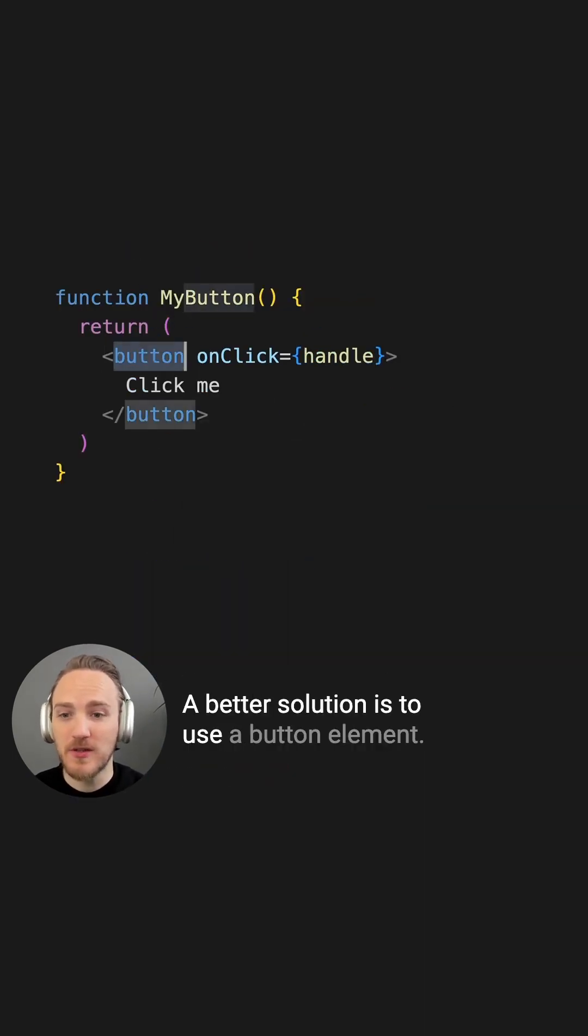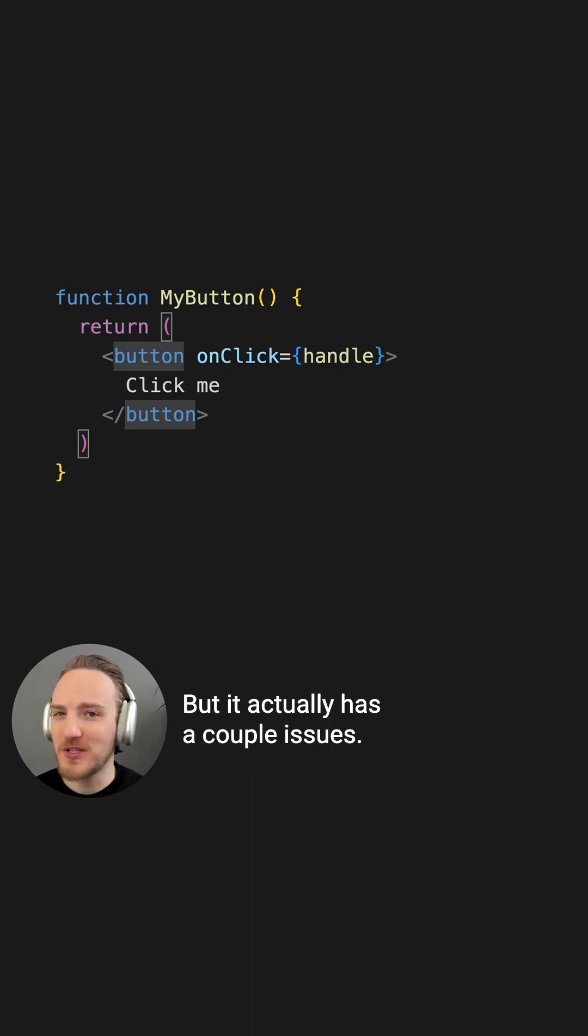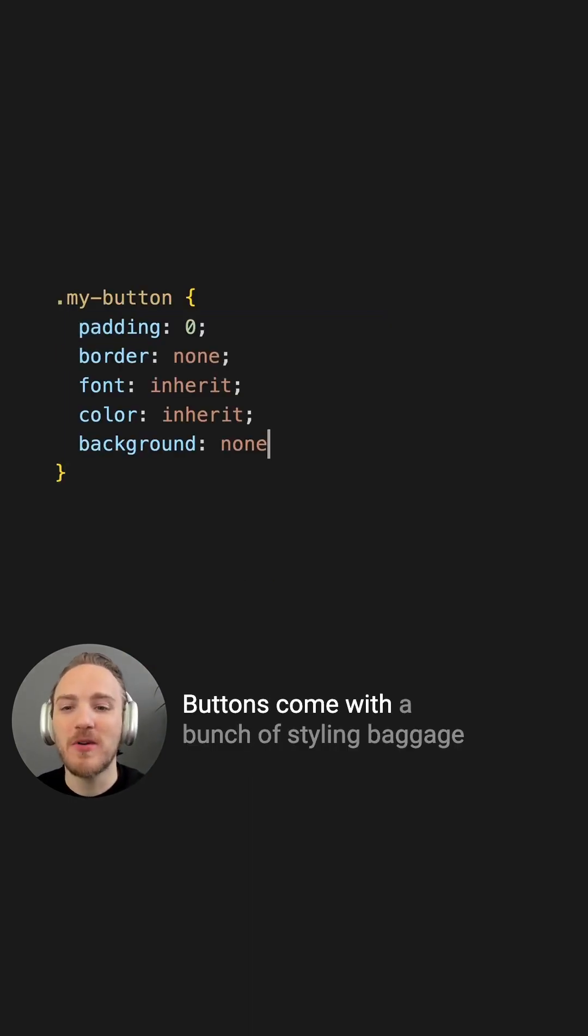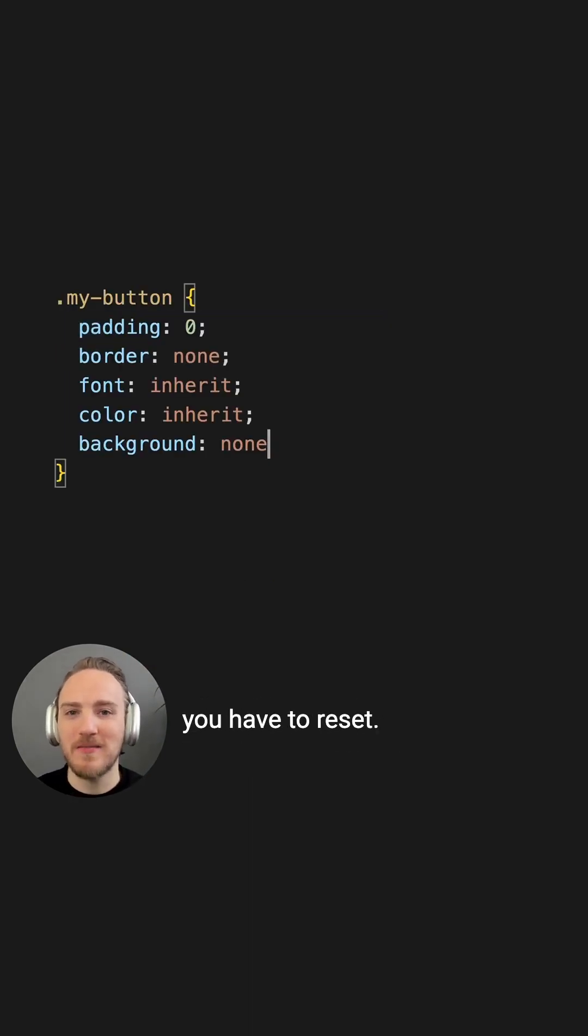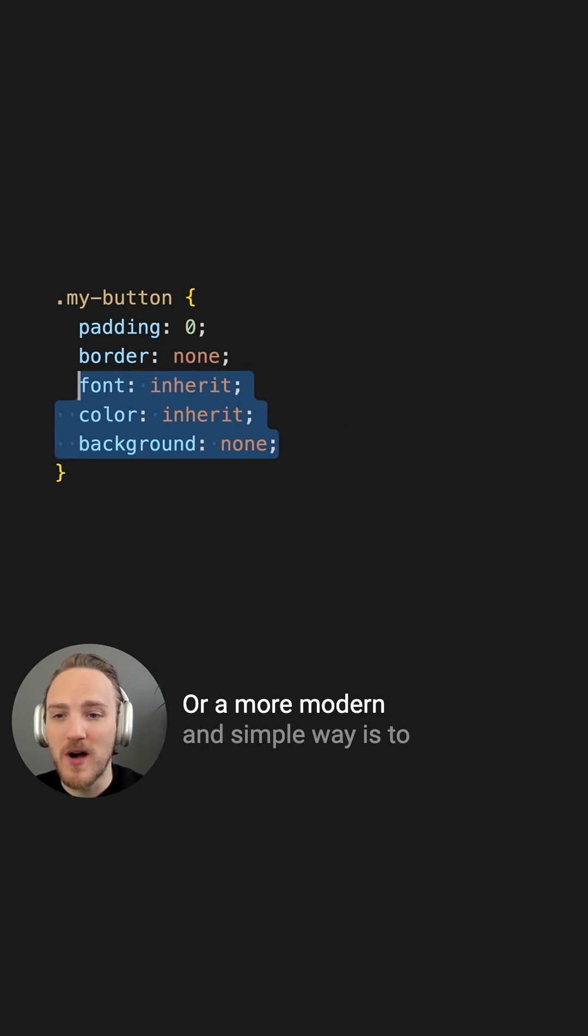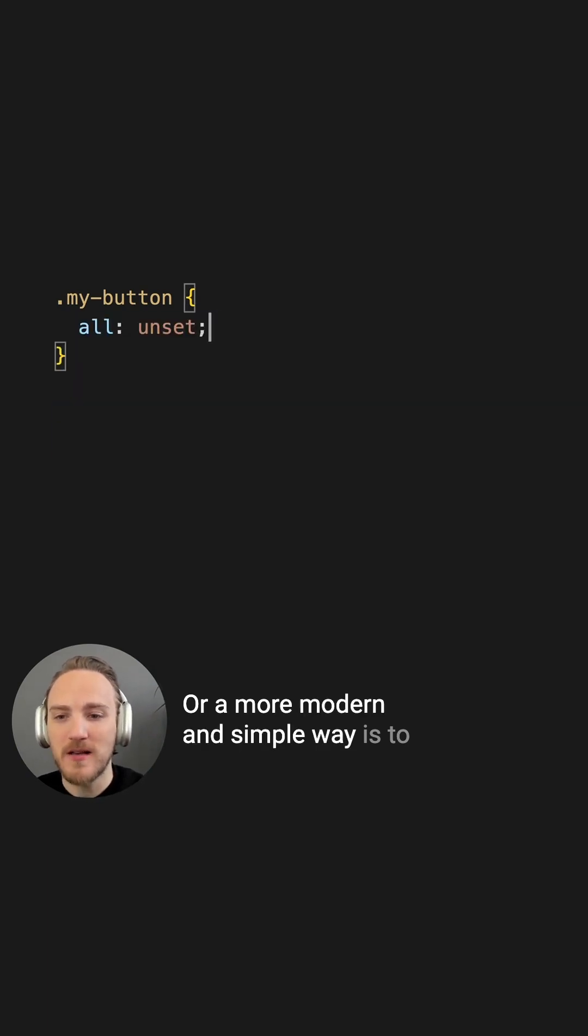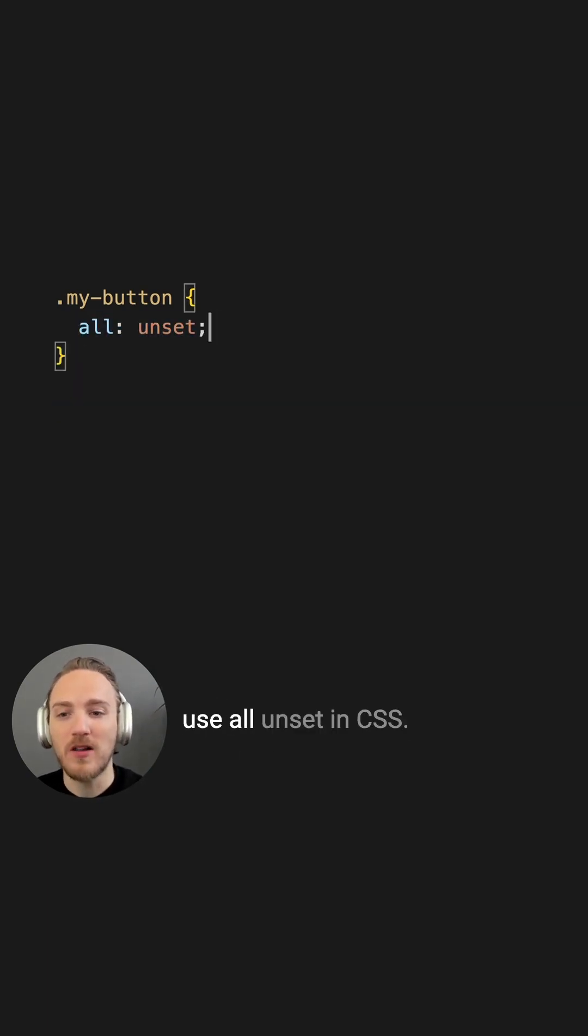A better solution is to use a button element, but it actually has a couple issues. Buttons come with a bunch of styling baggage you have to reset, or a more modern and simple way is to use all unset in CSS.